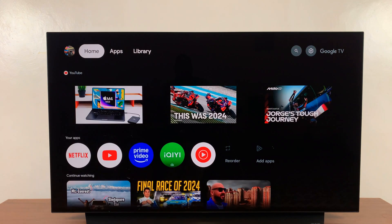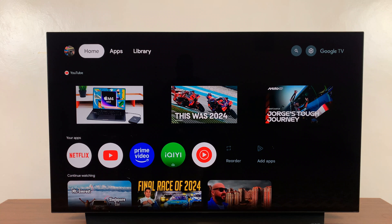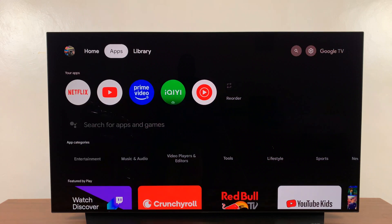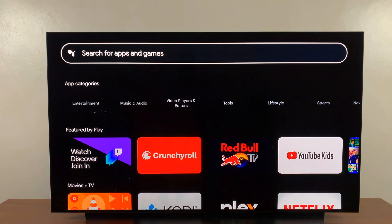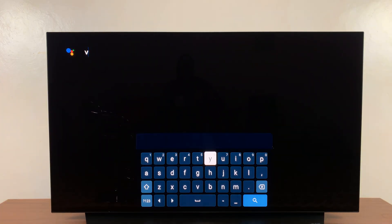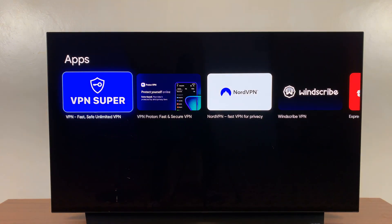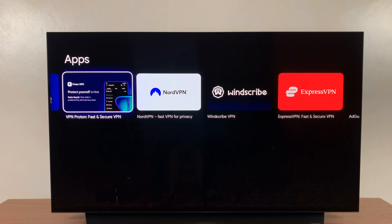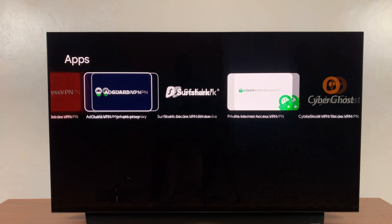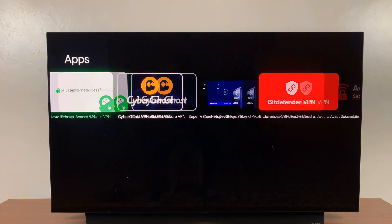To set up the VPN on your Google TV streamer, simply press the home button to make sure you're on the home screen, then go to Apps. Once you go to Apps, scroll down and select 'Search for apps and games' — this searches the Play Store. Search for 'VPN' and you can see results including VPN Super, Proton VPN, NordVPN, and Surfshark, including some very good VPNs.